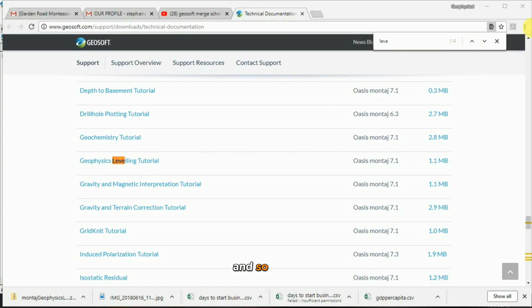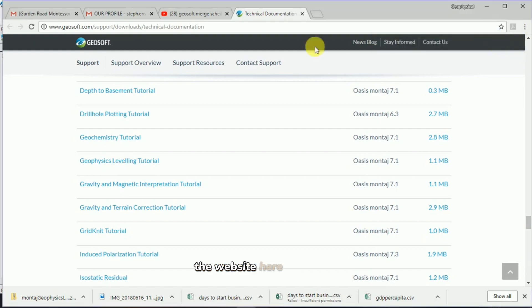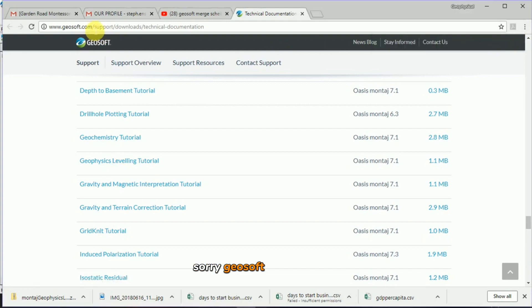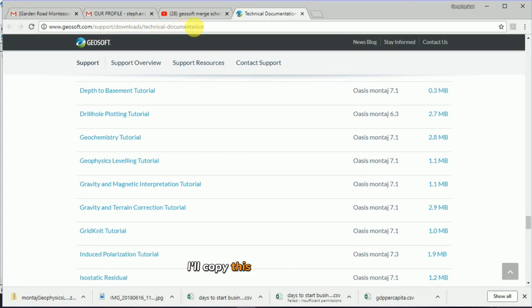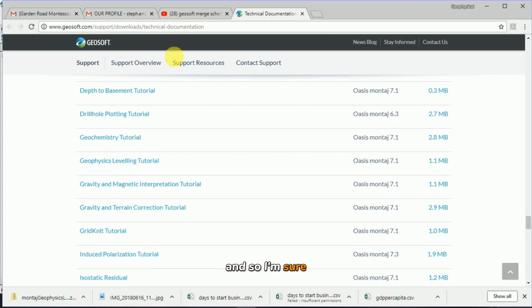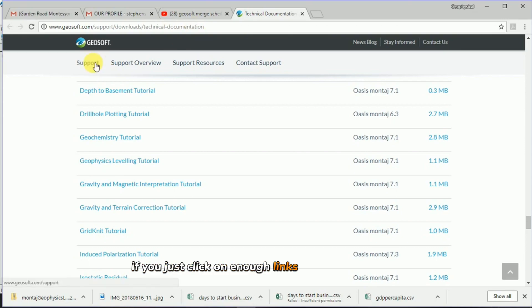The website here is geosoft.com/support/download/technical documents. I'll copy this and paste it in the comments section of this YouTube video. I'm sure if you just click on enough links on their homepage, you'll find it.